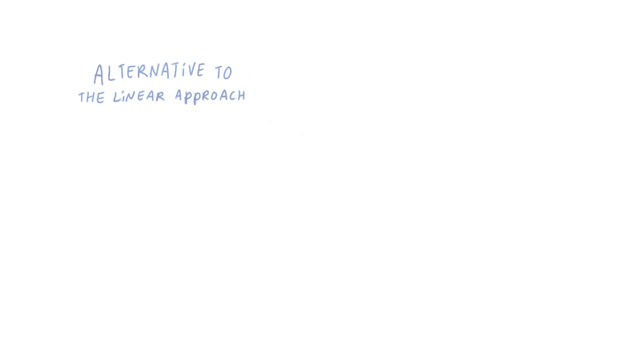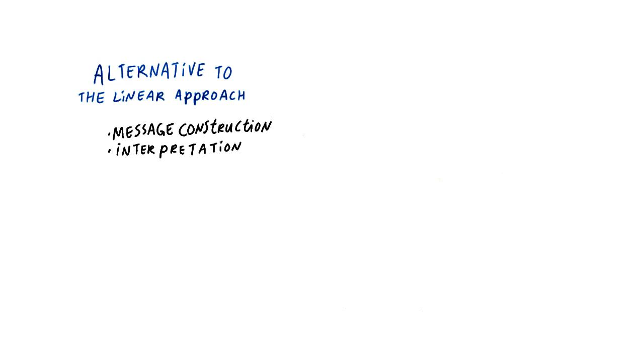We have just discussed an alternative to the linear effect-oriented approach, one that looks at message construction and interpretation and leaves room for multiple meanings of a message.